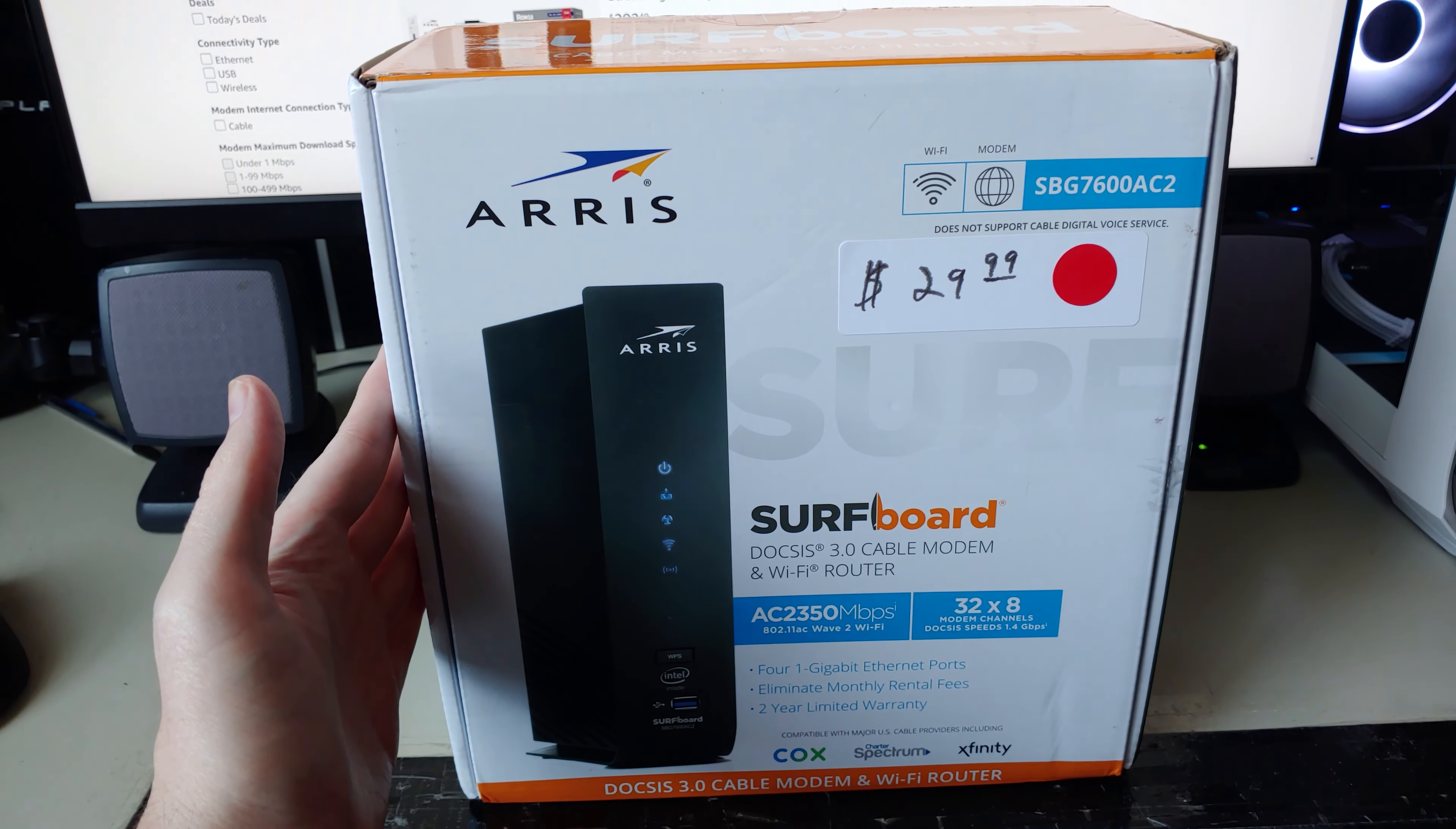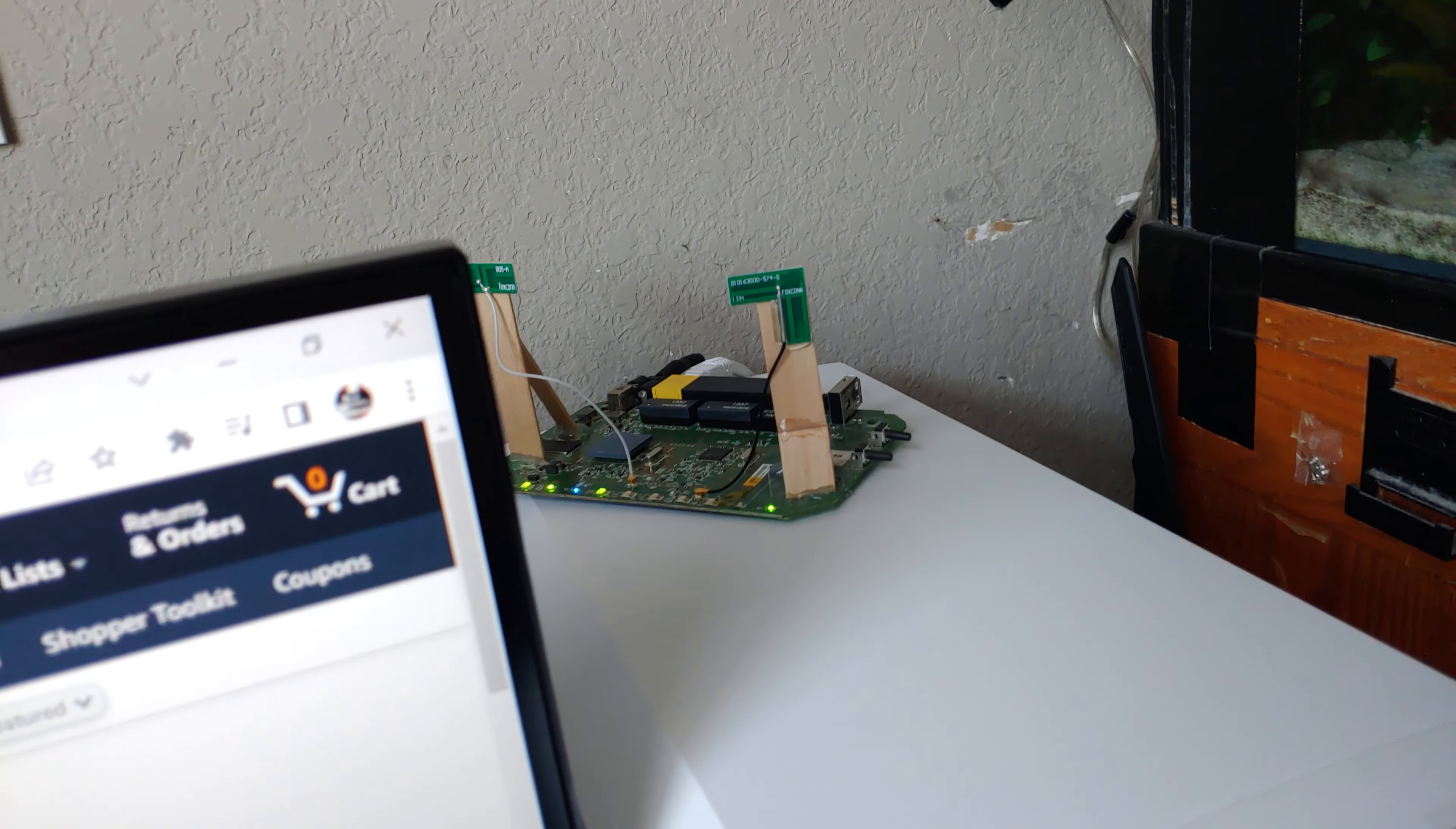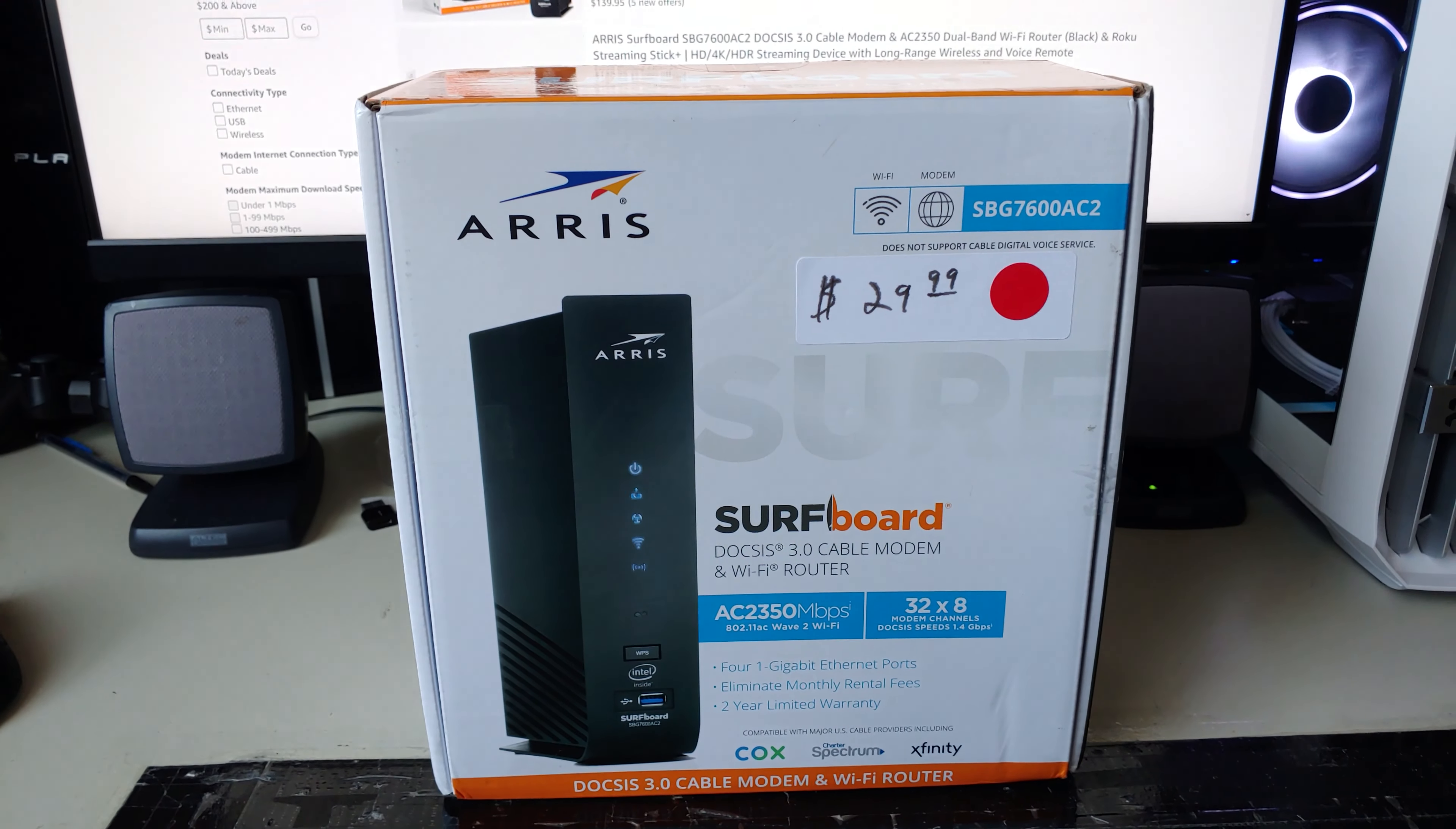This is supposed to be a full gigabit wireless router and this thing right here maximum download speed is like 10 megabytes a second compared to what this thing is going to be able to produce. Now I actually haven't done a speed test or anything yet, hence why I'm actually doing this video.